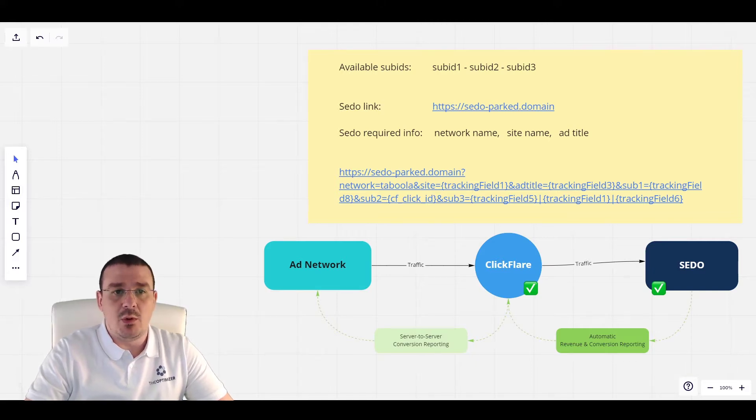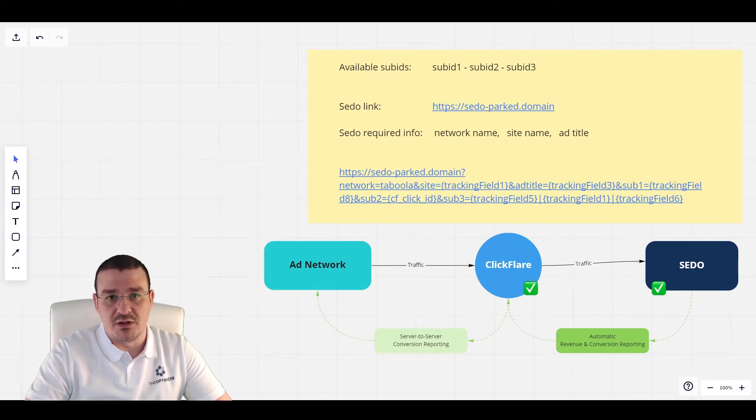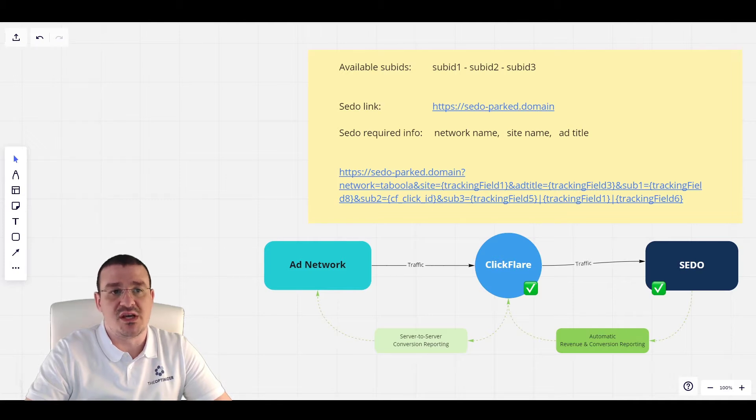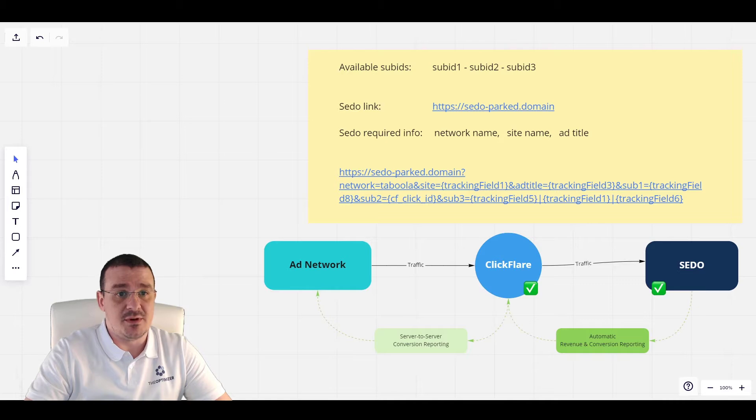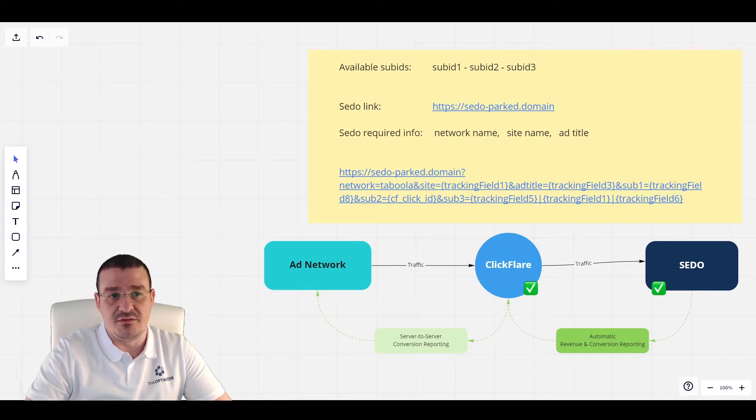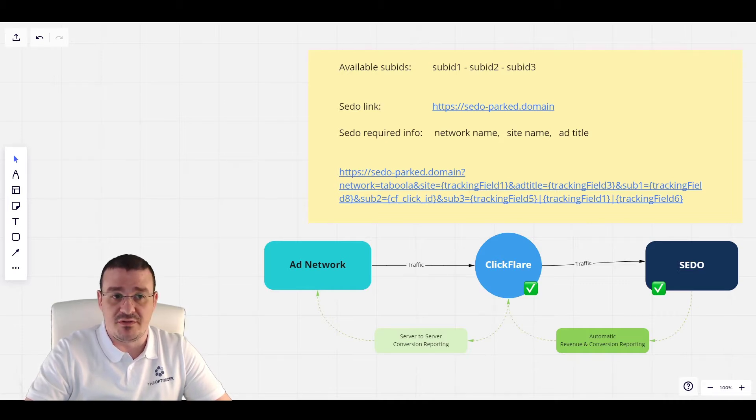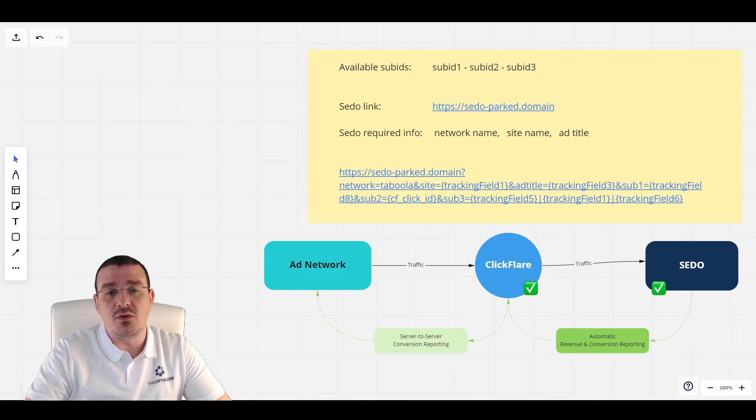But before moving forward with the integration, let's go over some of the basics of how SEDO tracking works. First off, SEDO provides us three sub-IDs where we can send any tracking information up to 255 characters that we might need for our campaign's optimization purposes.